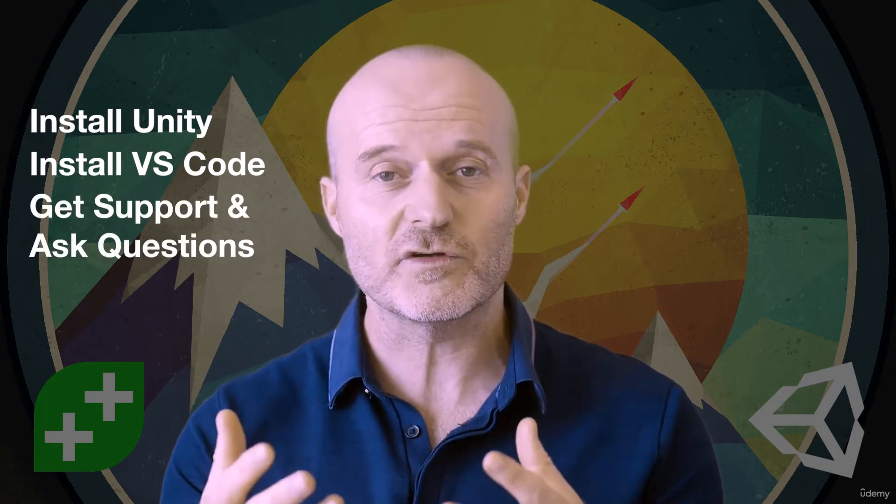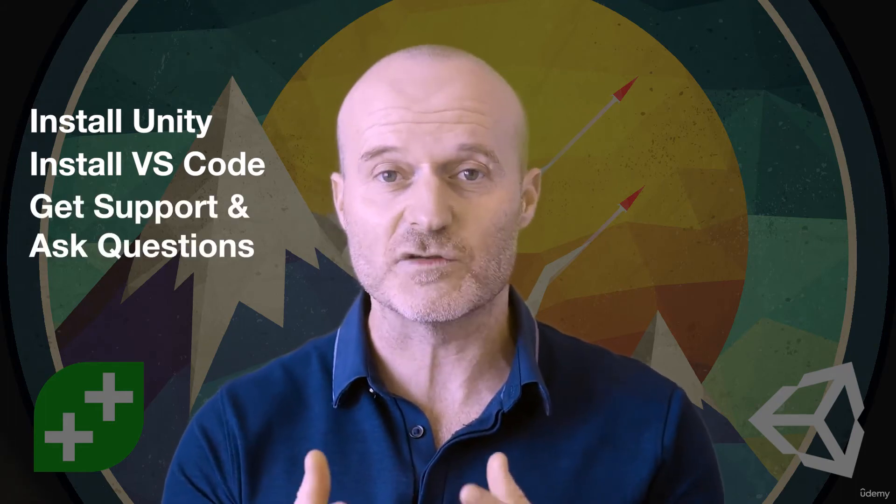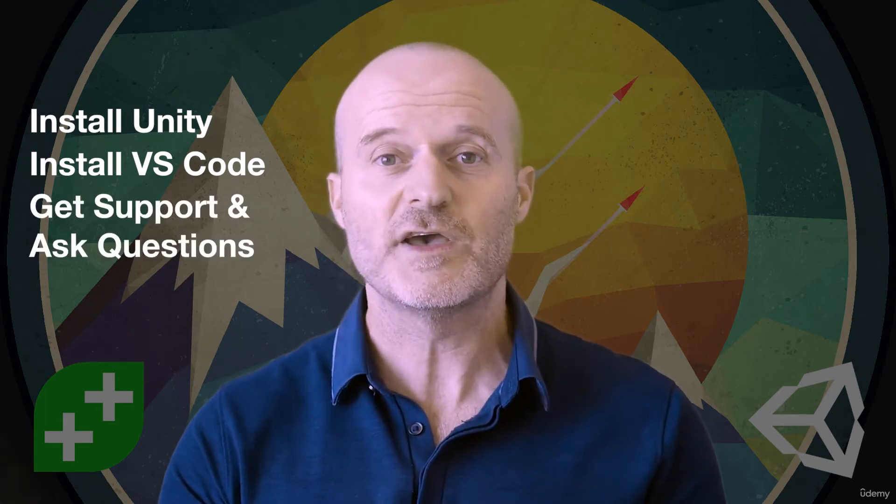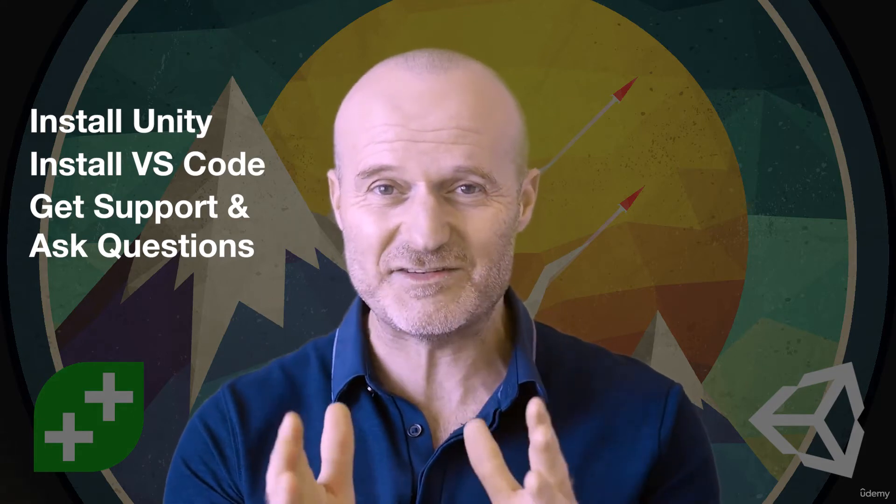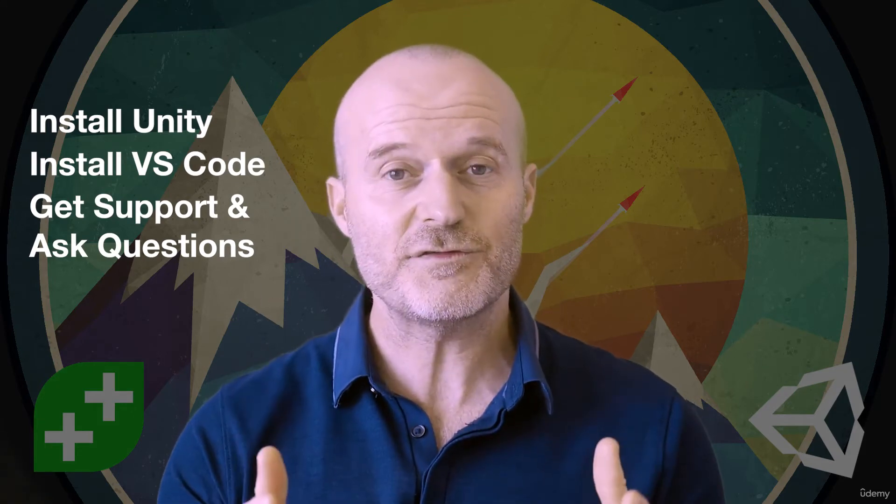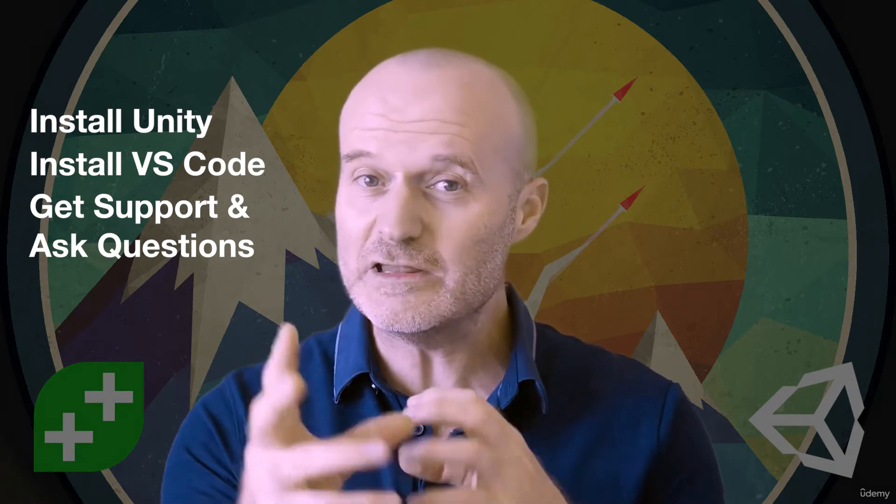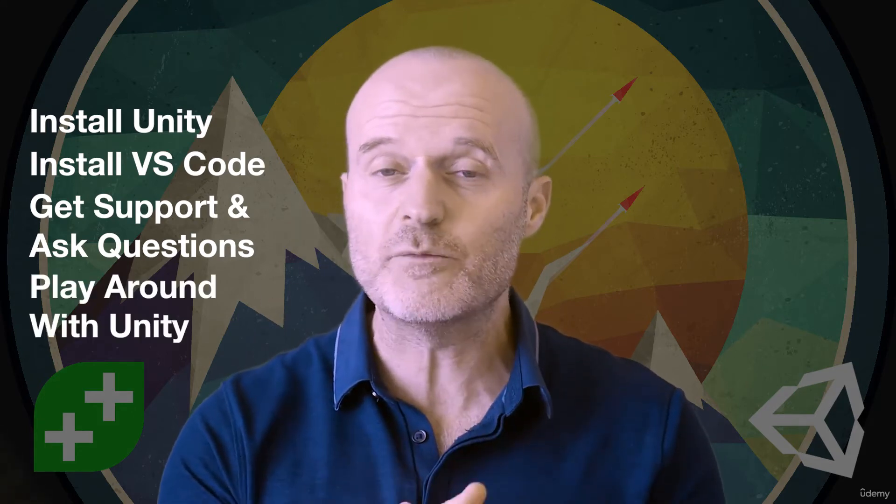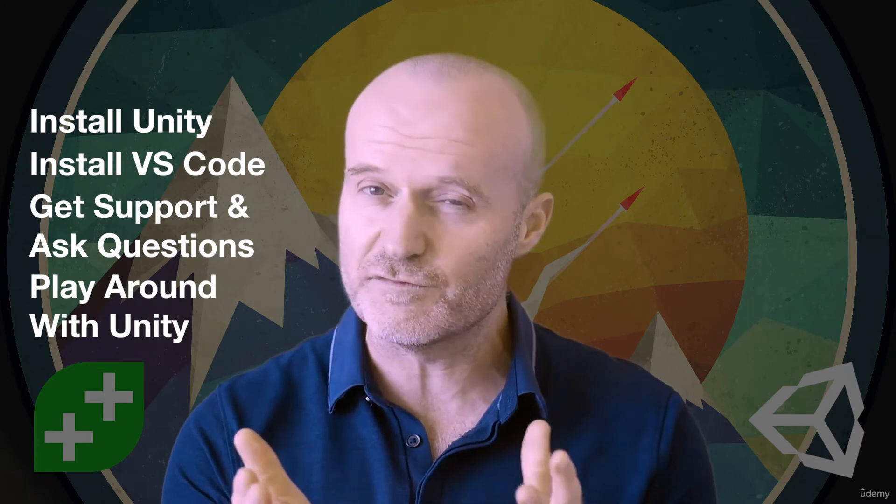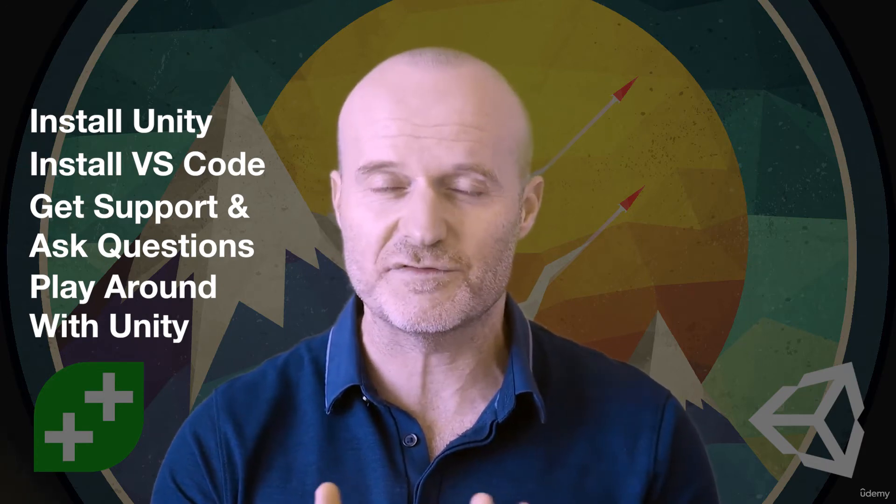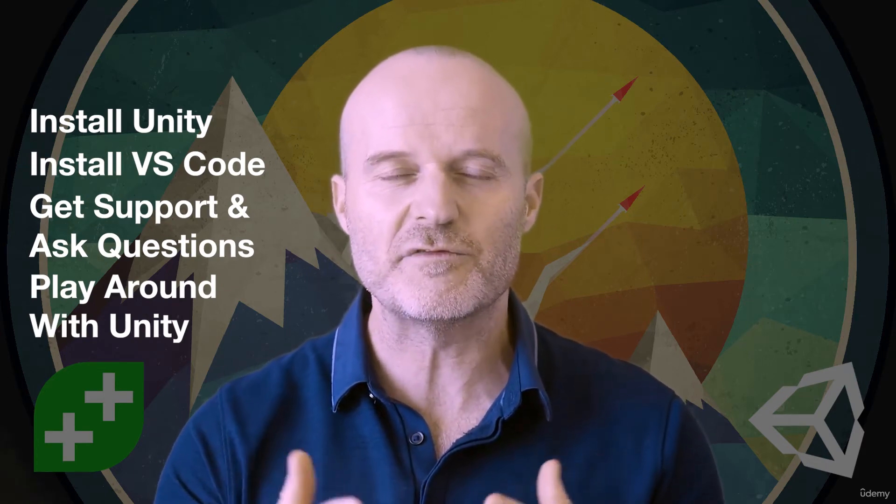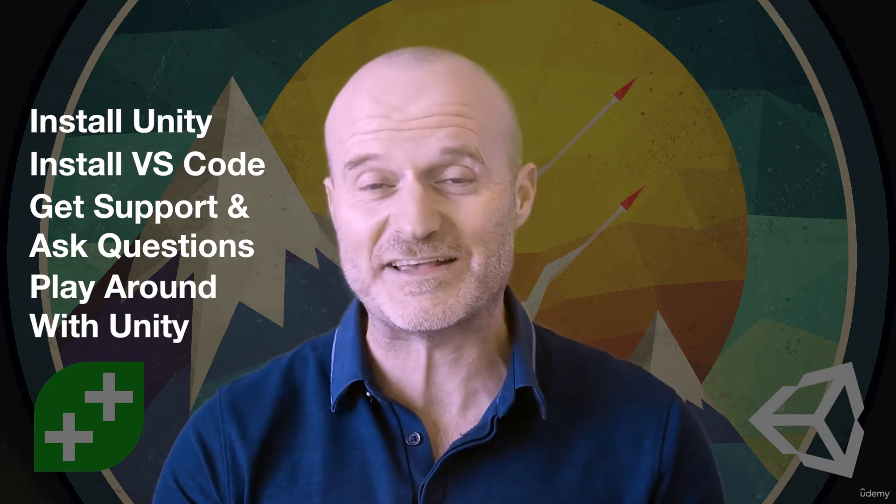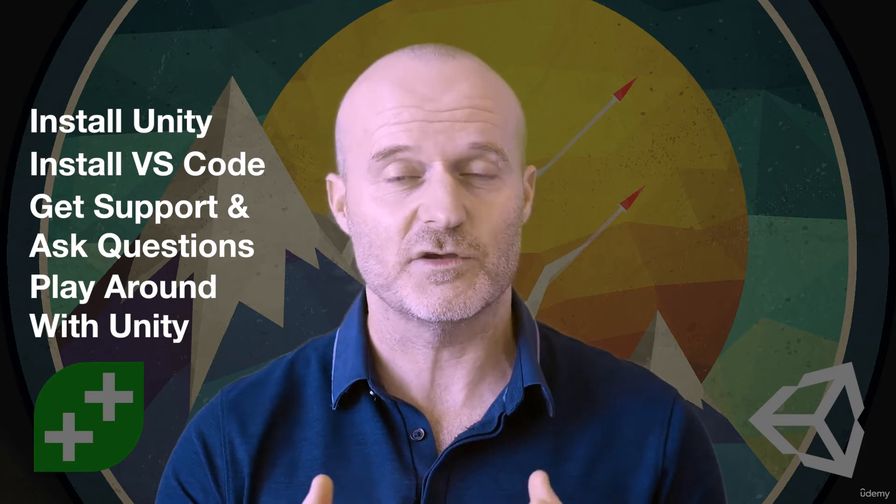We'll also be showing you how to get support in terms of joining our support forums, how to ask questions so that you never get stuck. This first section will do a little bit of playing around with Unity, especially if you're very new to it and haven't used it before.